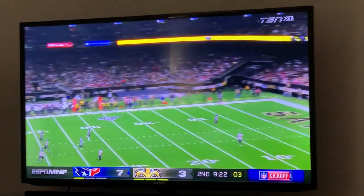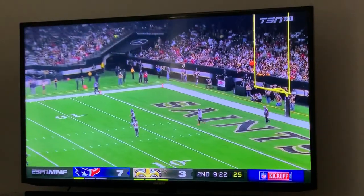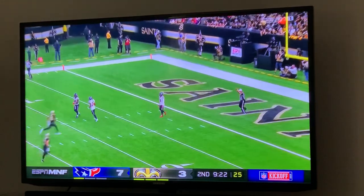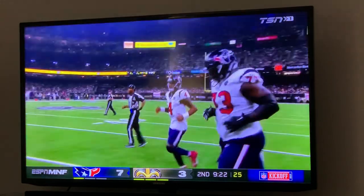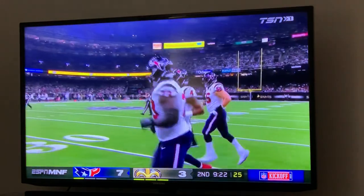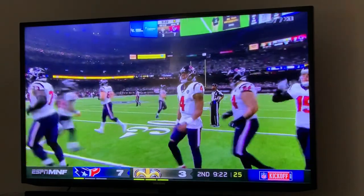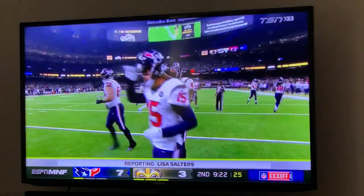Hey guys, Marty B here. No better way to demonstrate the Helix Sports app than with a little sports overload, and we got the return of the NFL which will help us do that, so let's go.